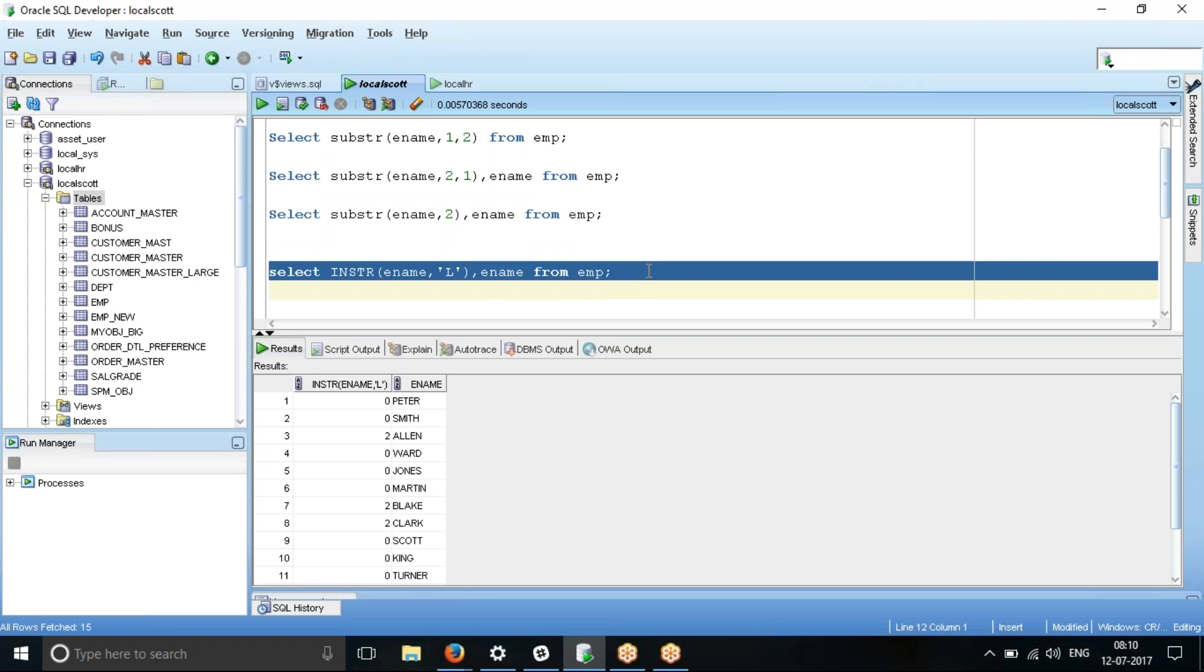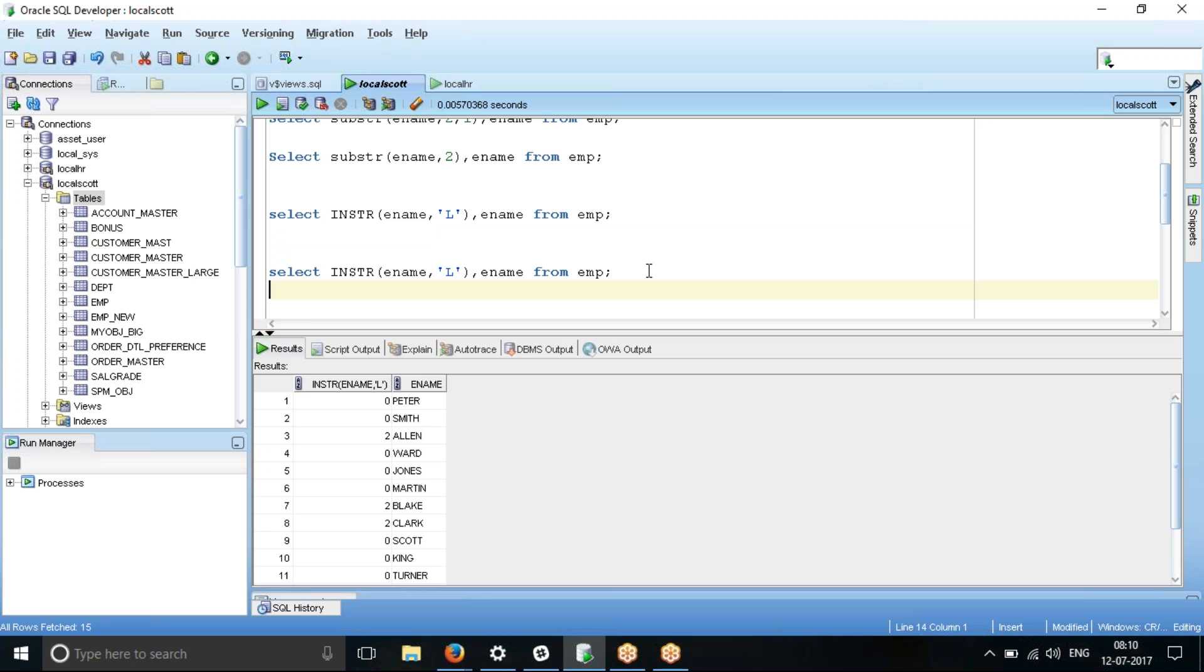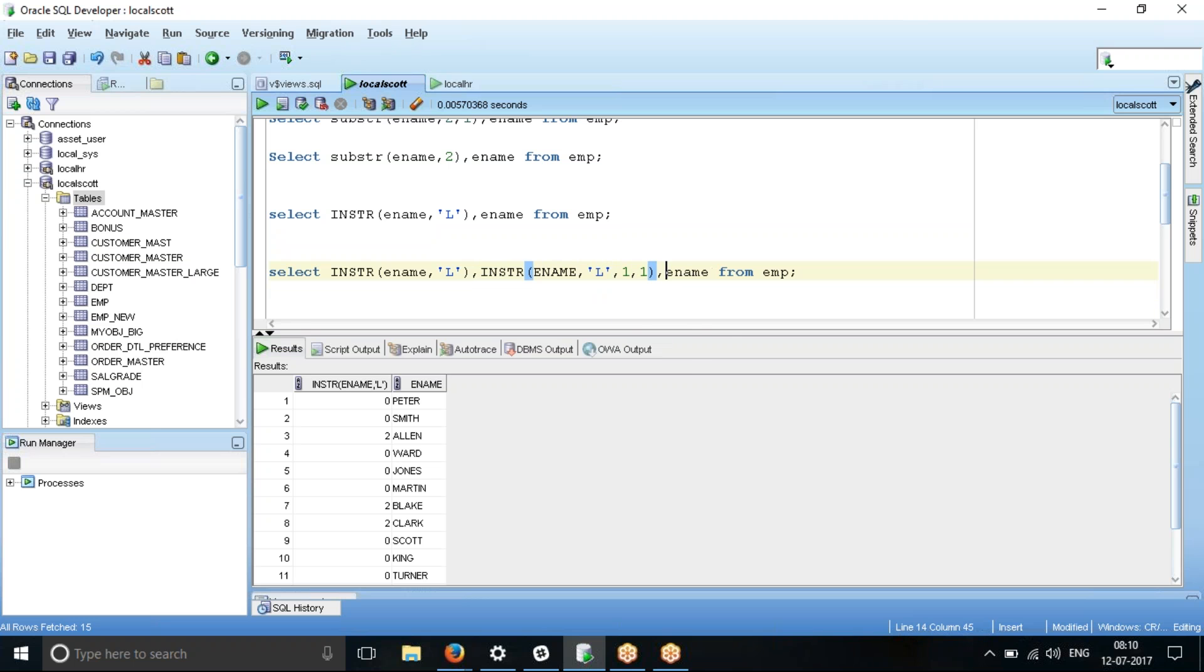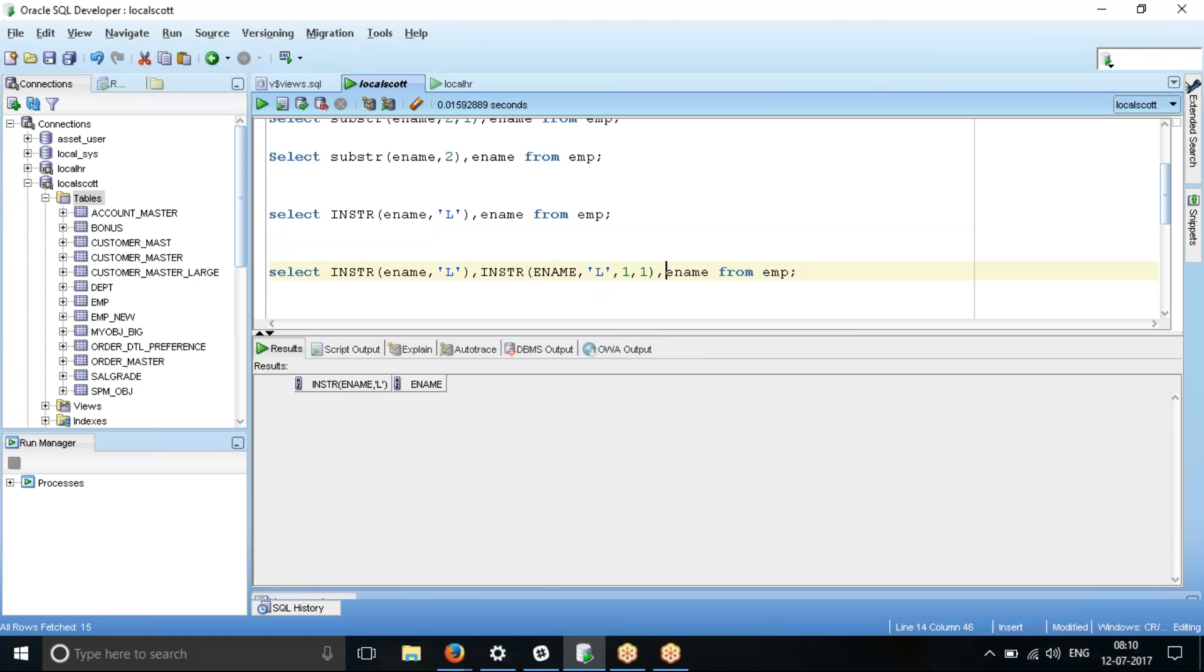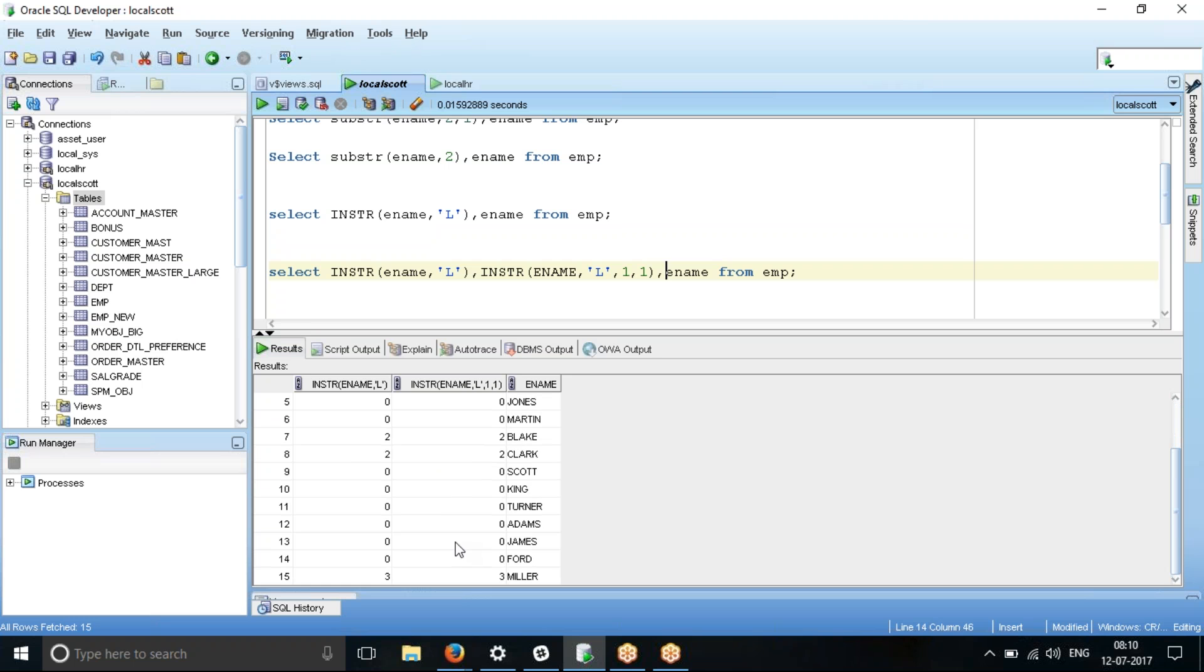So now, let me see whether I run the same output again. I will just go into the same SQL. So the beauty is, with respect to SQL, the same column you can refer any number of times. Now I'm going to say INSTR, ENAME, comma, L, comma, 1, comma, 1. I'm saying from first character, first position. So let's see what happens. Is there any variation? I don't see any variation. It's all one and the same.